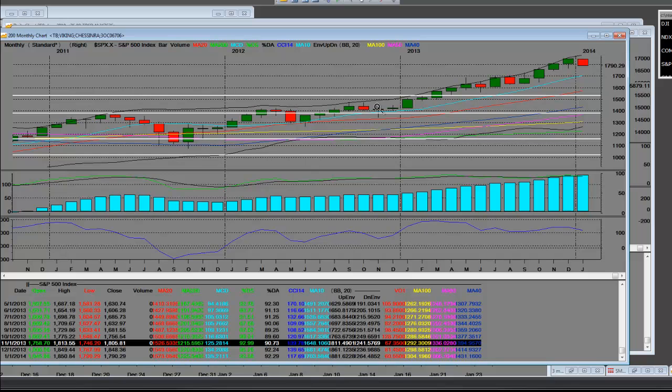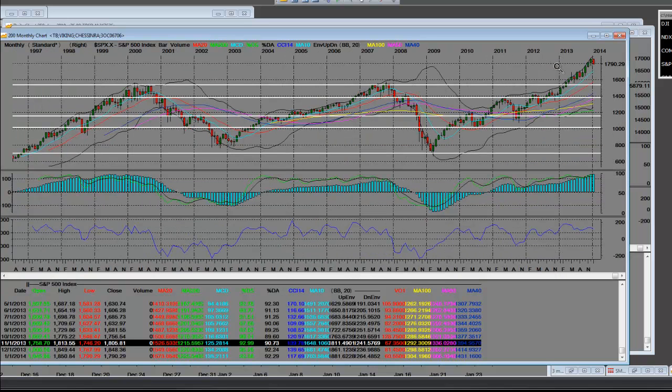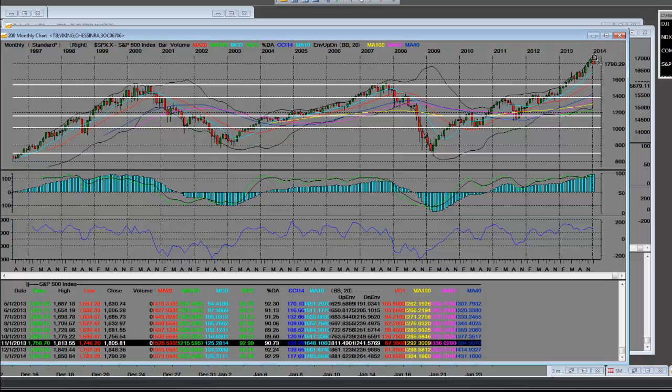When we take a look at where 2012 was right over here, this monthly sell-down that you see here is almost identical to the 2014 sell-up here on a monthly level.